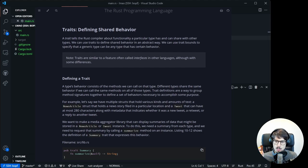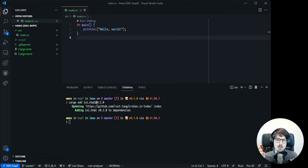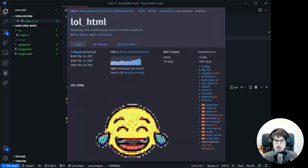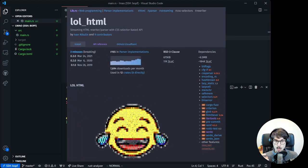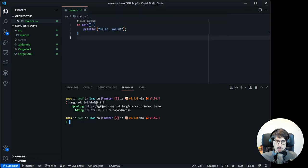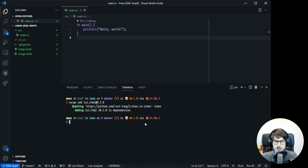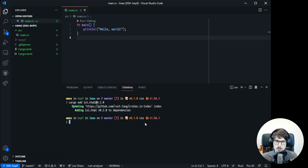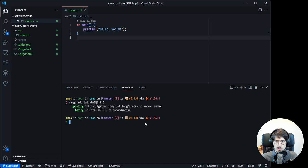Instead of talking about traits in the abstract, let's jump headfirst into an example. For this video, we'll use the crate lolhtml. It's a low output latency streaming HTML rewriter/parser with CSS selector based API. I'm using version 0.2.0 here, which is a year old at this point, and I'm doing that on purpose. We'll build some stuff with it and later upgrade to 0.3.0, and then we'll run into some interesting problems.